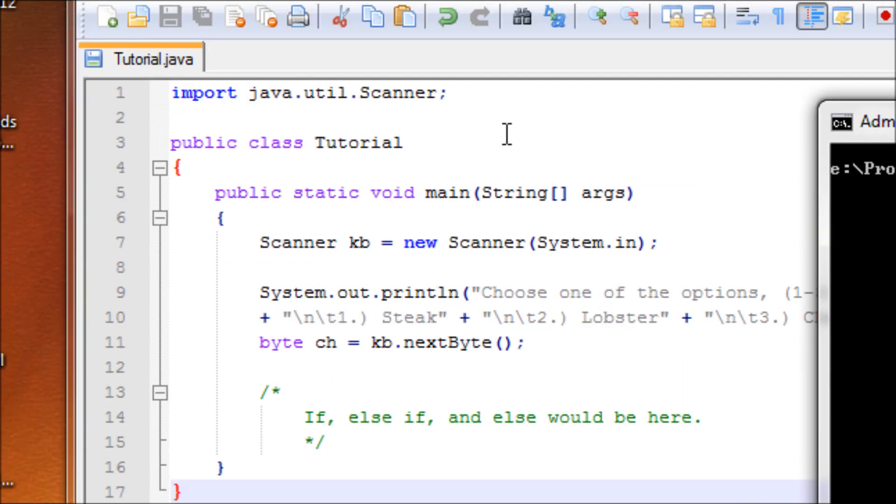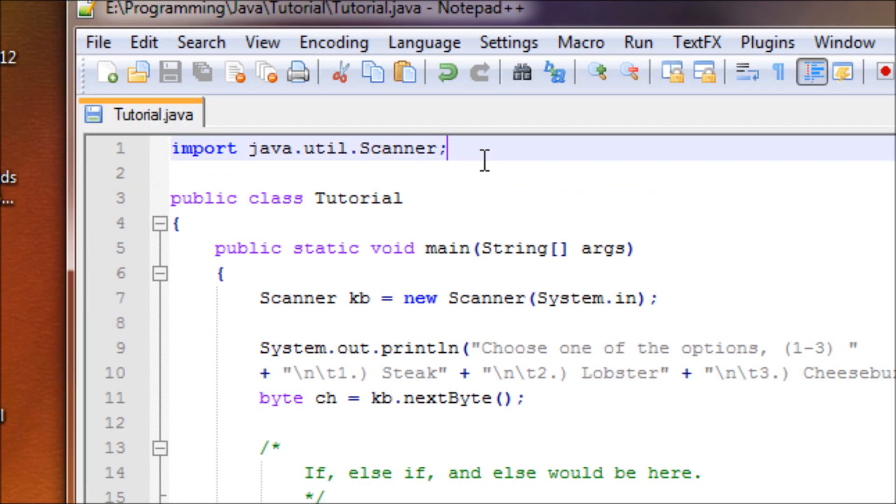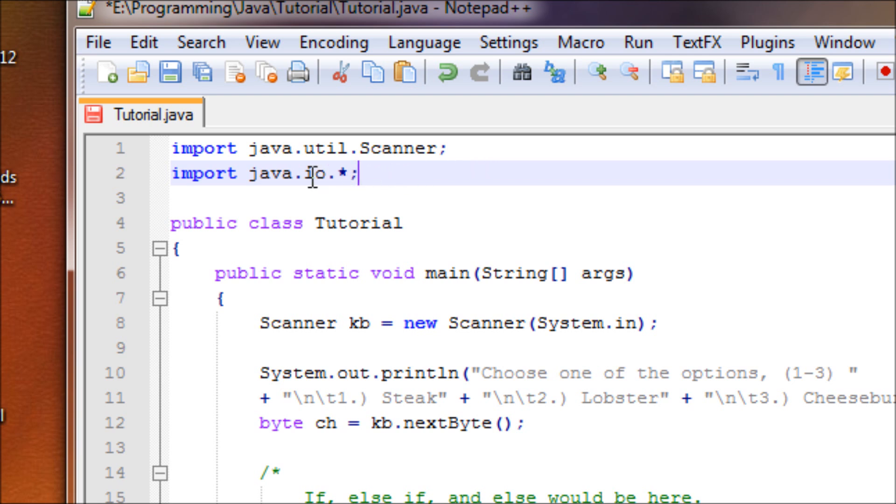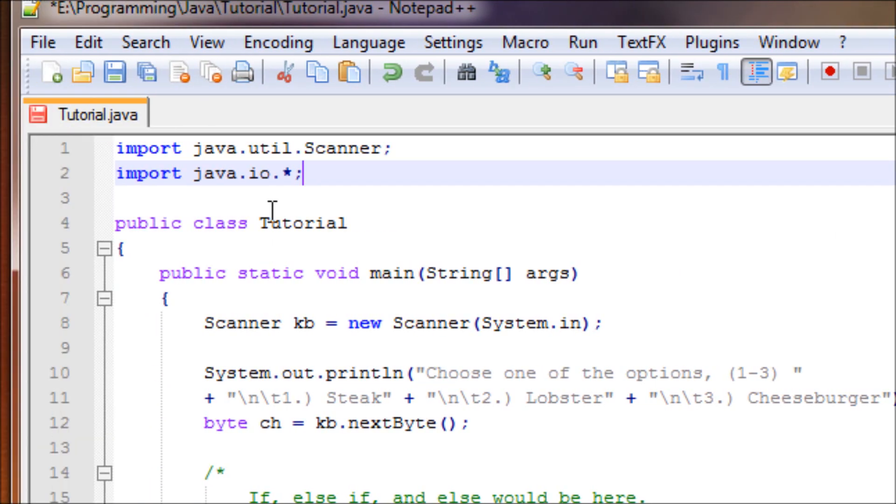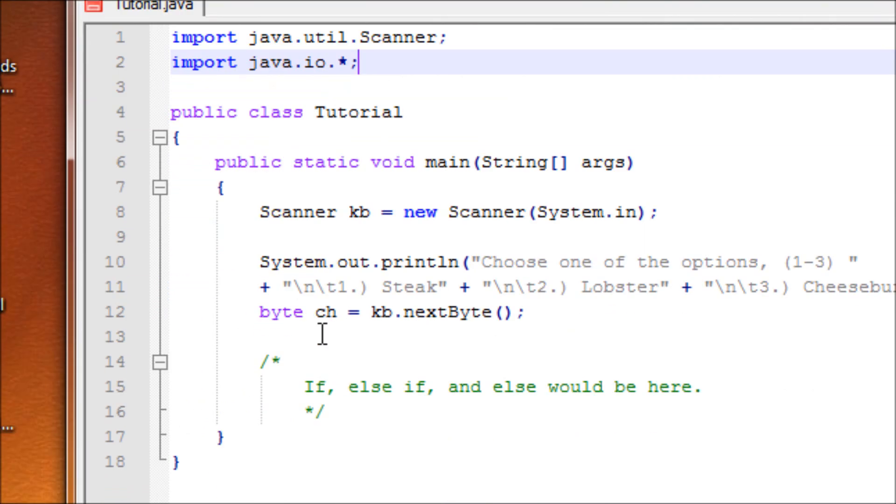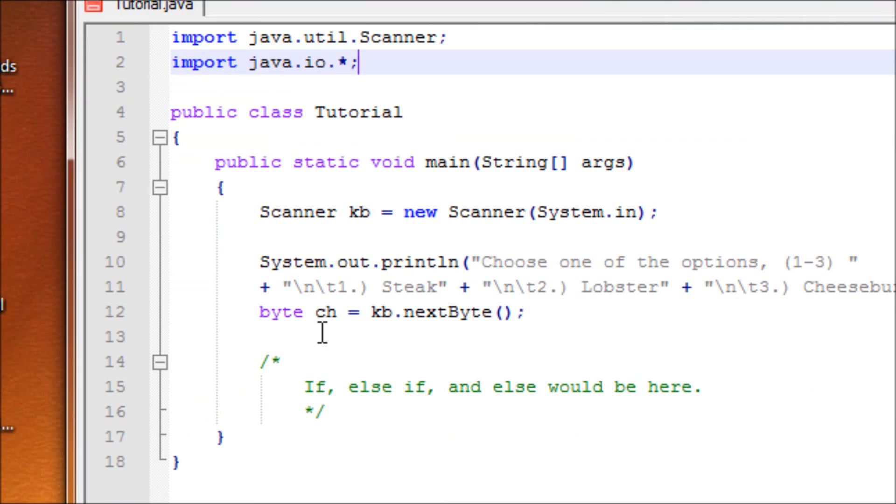In order to use that, we have to import a library, so import java.io.* meaning everything from the IO file. Now we can use the try and catch.